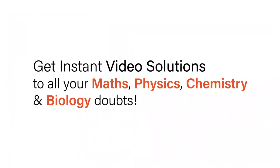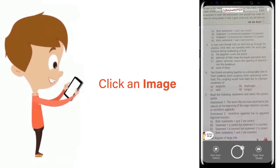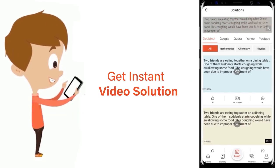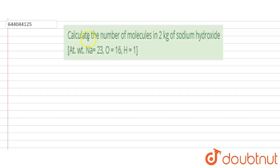With DoubtNet, get instant video solutions to all your maths, physics, chemistry, and biology doubts. Just click the image of the question, crop it, and get an instant video solution. Download the DoubtNet app today. Hi everyone, let's take a question: calculate the number of molecules in 2 kilograms of sodium hydroxide.